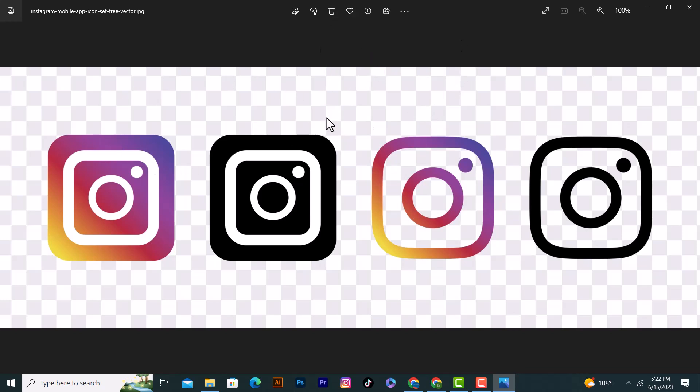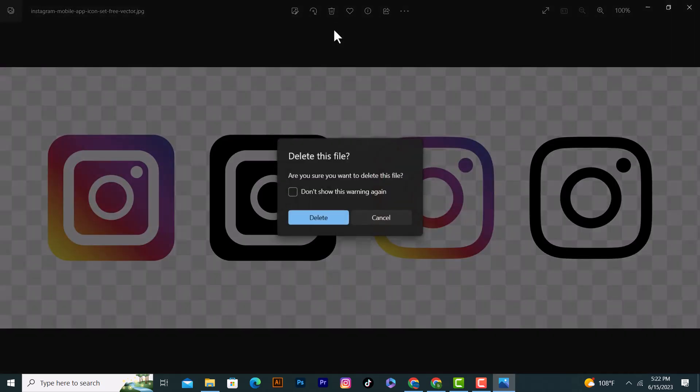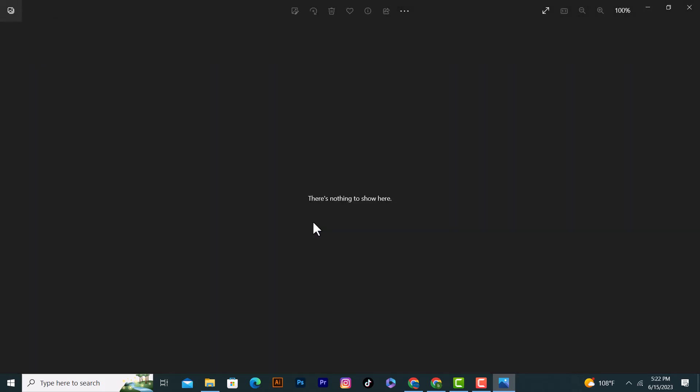And if you want to delete this picture, click on the trash icon here, and click on delete, and the picture is deleted.